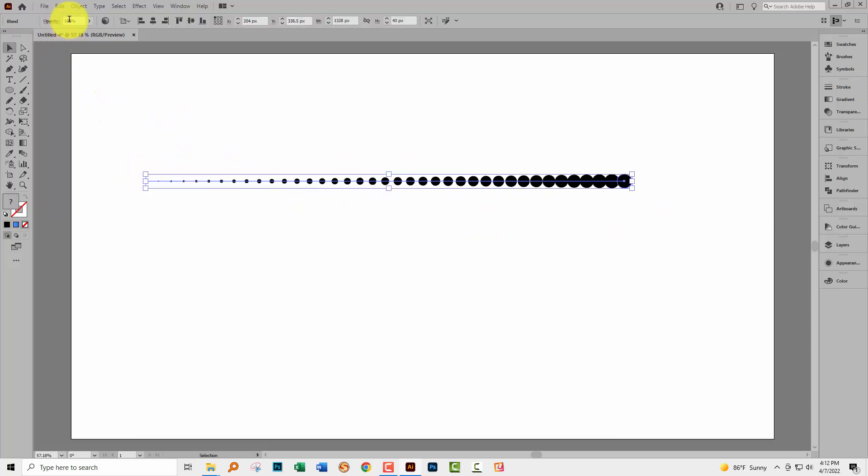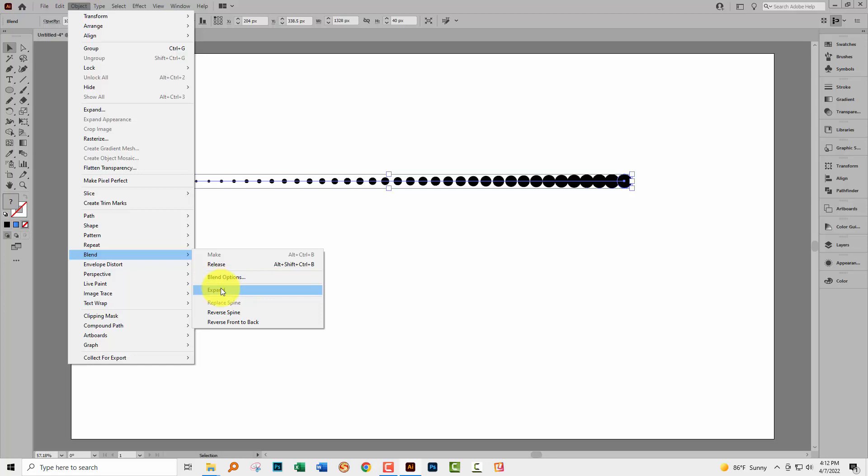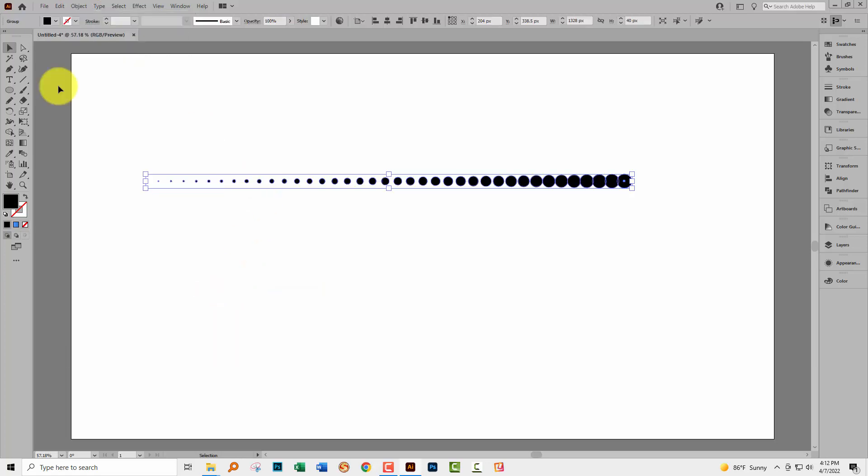So I'm going to select over all of these shapes. This is a blend. So to expand the blend we're going to object and then blend and then expand. It's really important that you use this expand option so you break the shapes out of the blend.